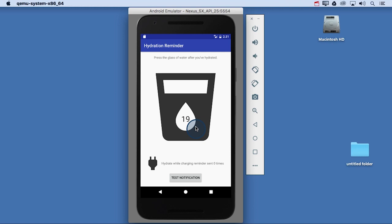Creating notifications are pretty straightforward as we will see very soon. But to get the notification to launch the app when clicked, we first need to learn about something called pending intents.